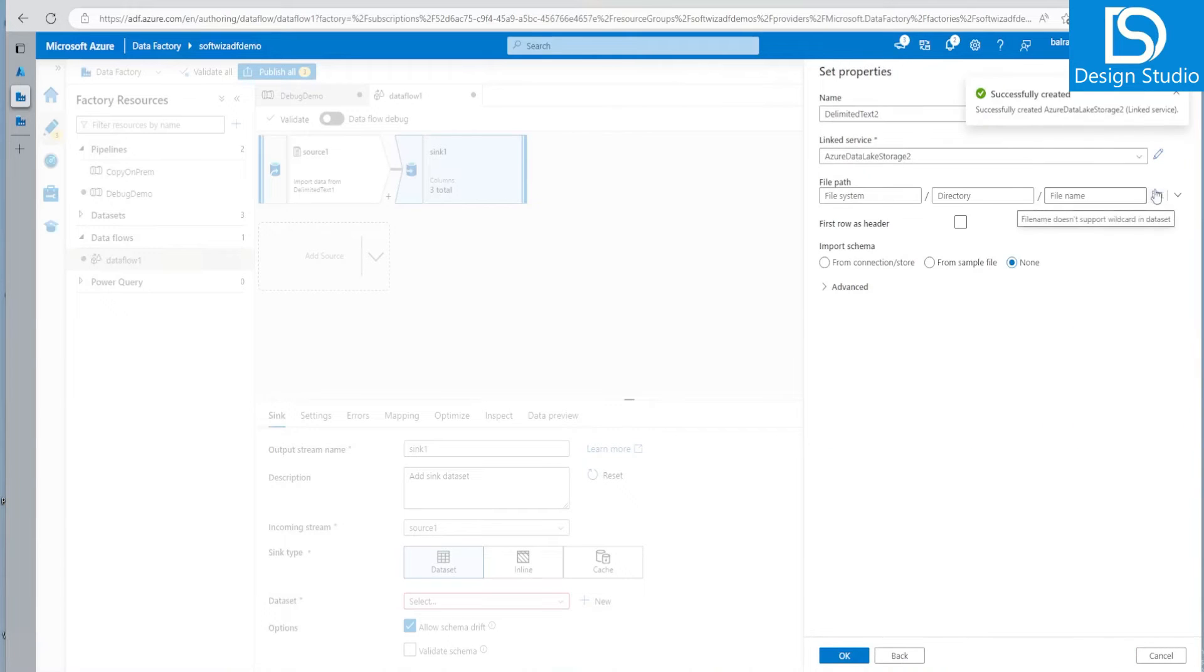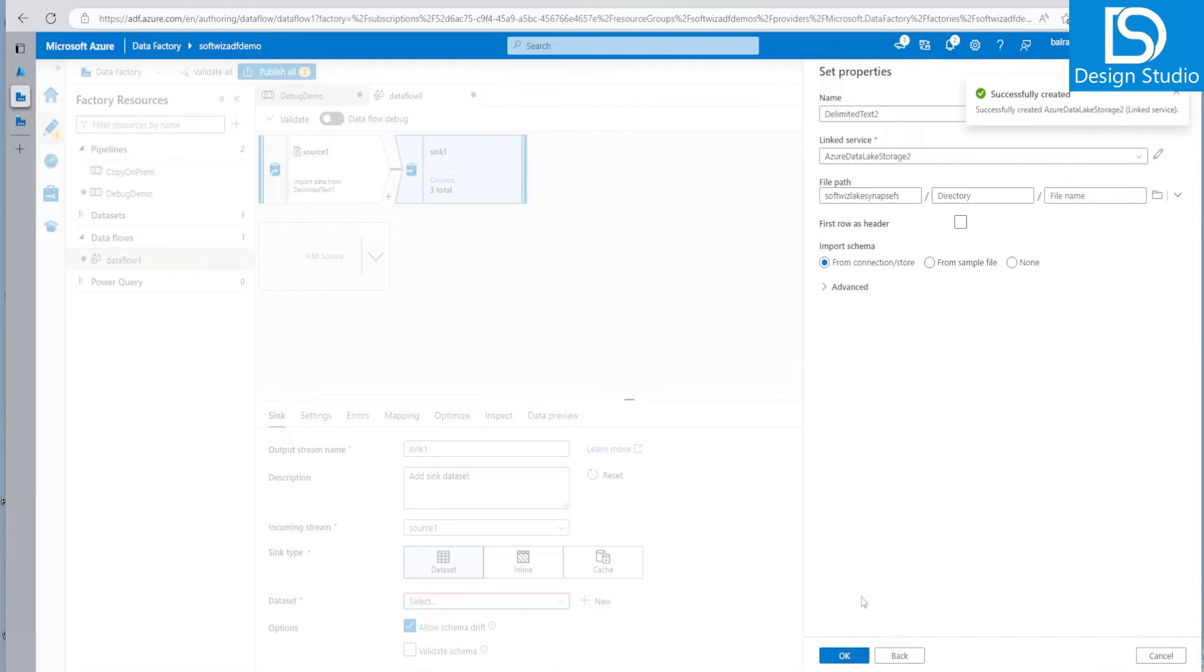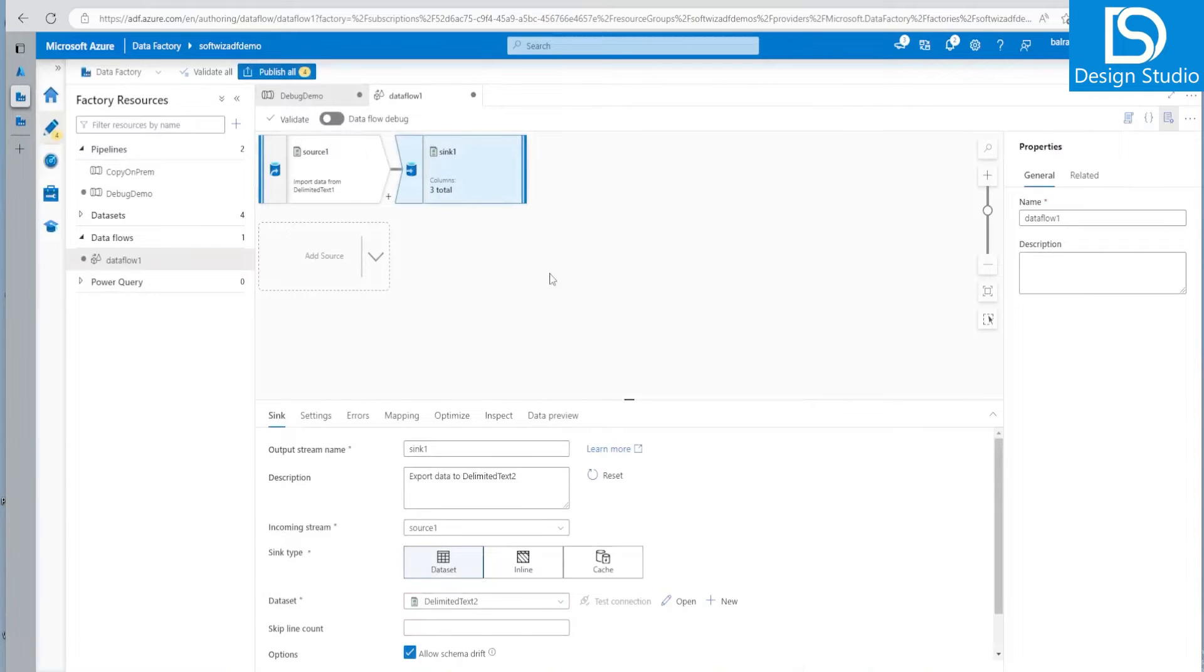And I can browse the path. Let's see. Keep it here. So this is what a data flow activity looks like. We will go in detail more on data flow activity later.